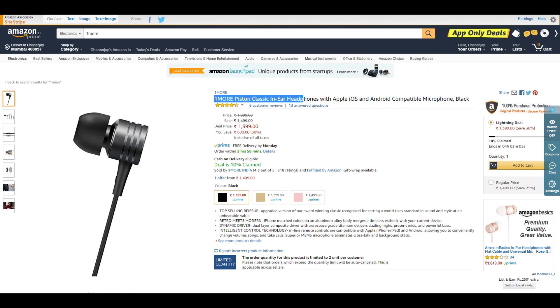We also have the 1MORE Piston Classic in-ear headphones. I'm currently testing these earphones, and so far, so good. I can recommend these earphones at ₹1,400.